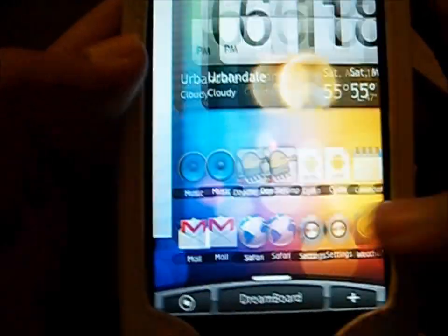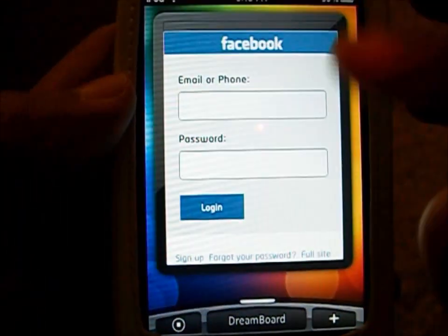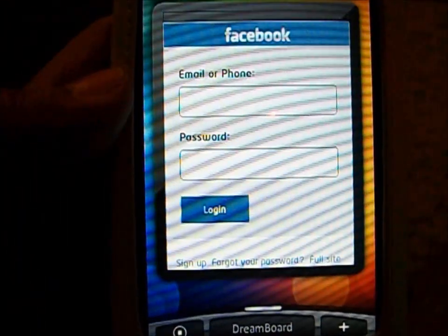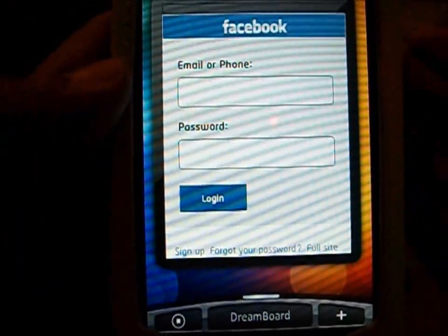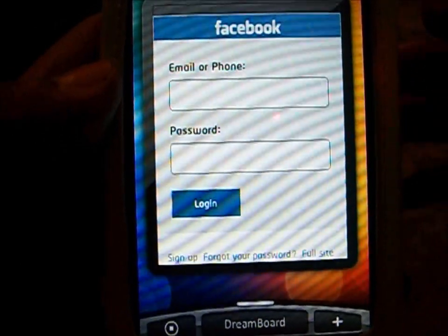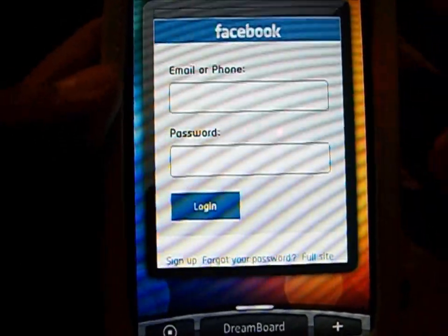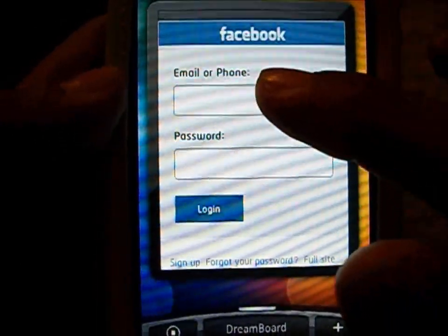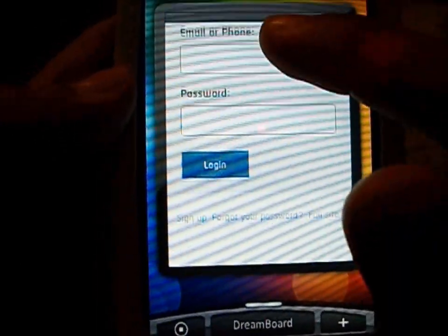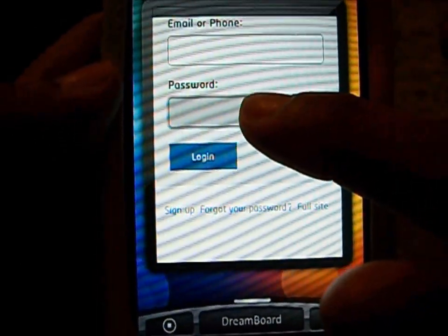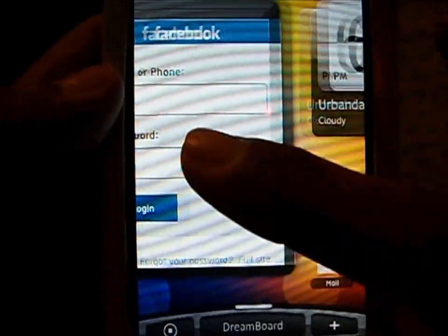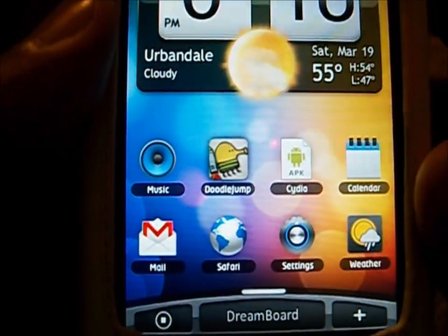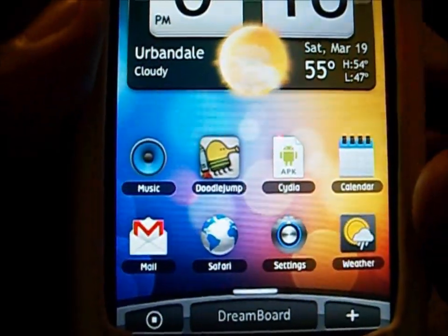I'll go ahead and show you the Facebook widget. If you have a Facebook — I don't have a Facebook, so I can't show you — but basically you can click on it and it will work, and then you can go ahead and check your Facebook easily with the Facebook widget.